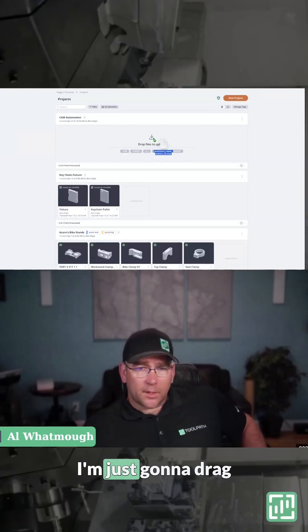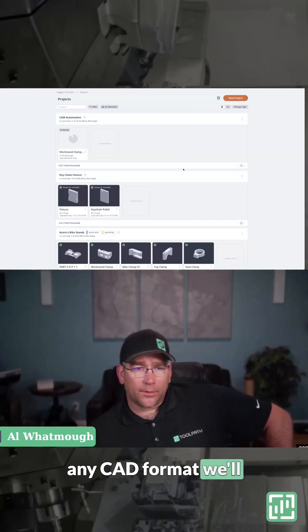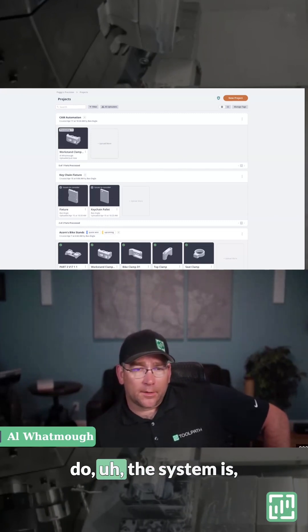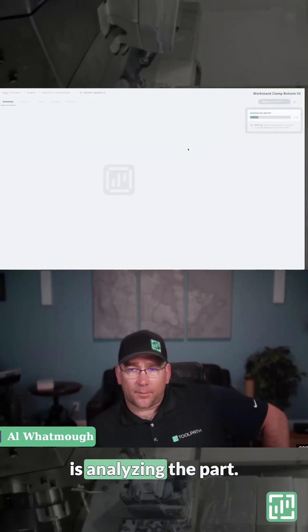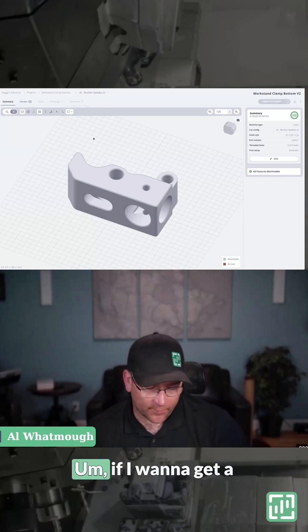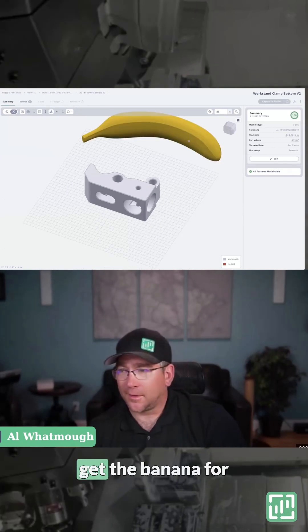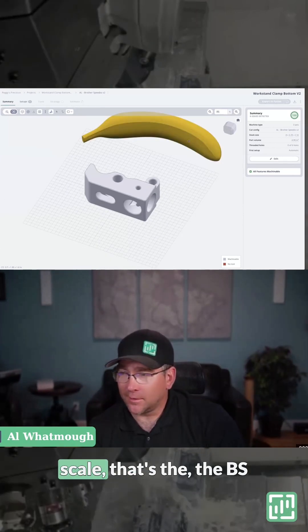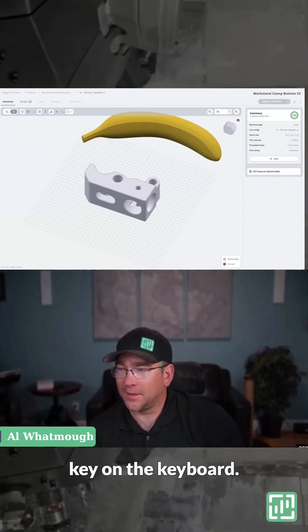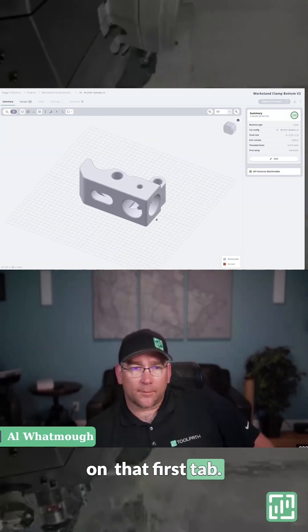I'm just going to drag and drop a step file and CAD format will do. The system is analyzing the part and we get a result. If I want to get a sense of size, we can get the banana for scale - that's the BS key on the keyboard.